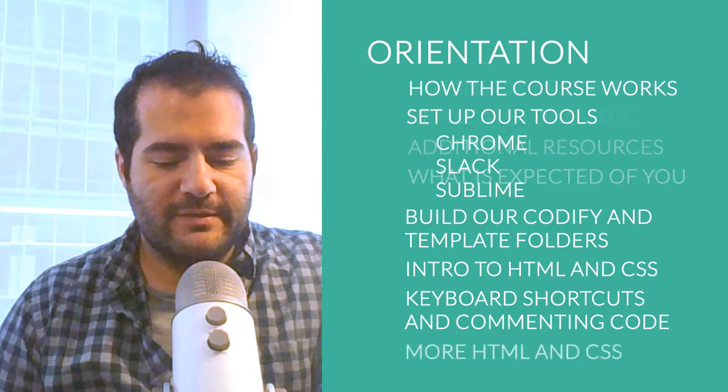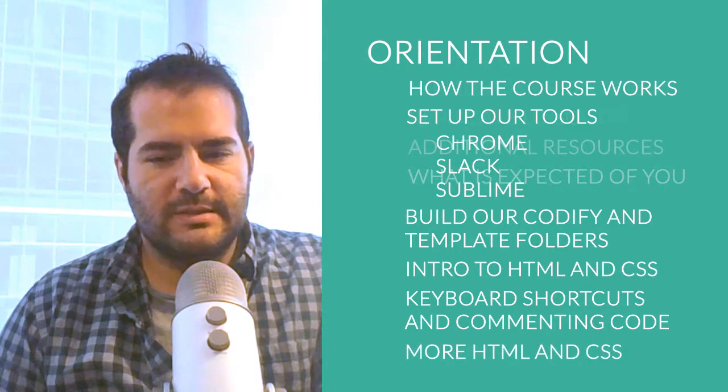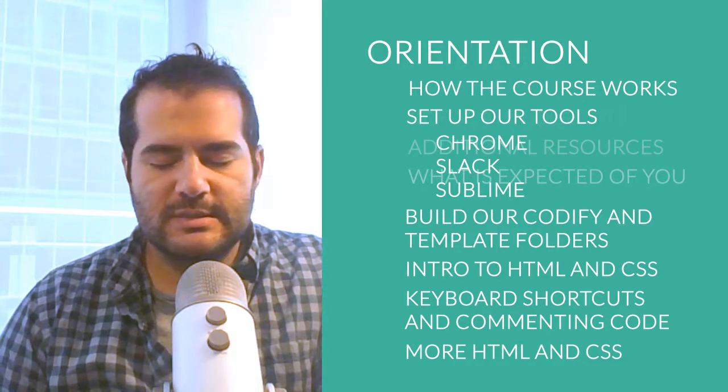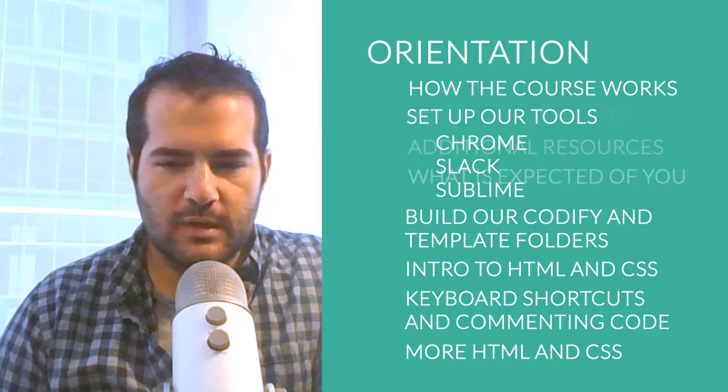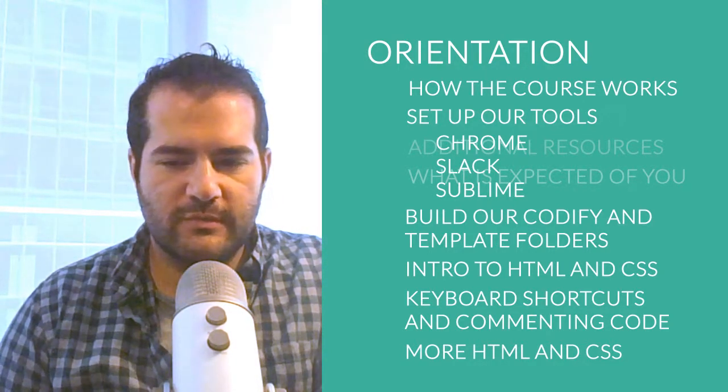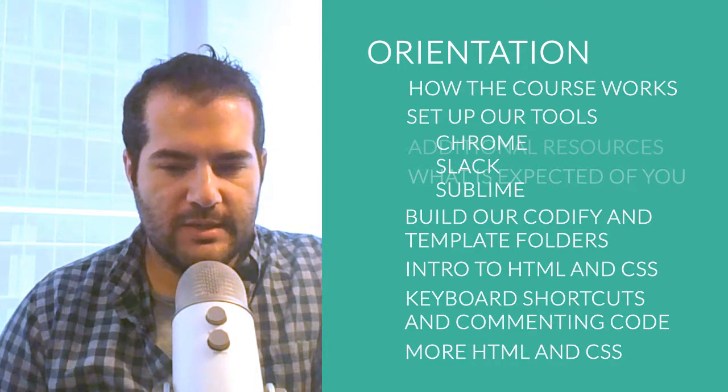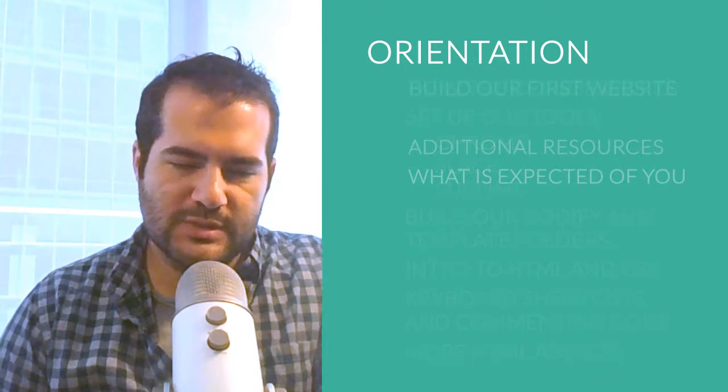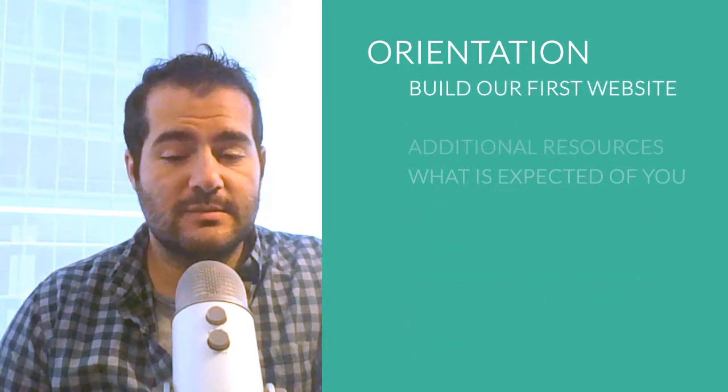After that, we will dive a little bit deeper into HTML and CSS. Not too deep. We're going to show you some more. We're going to review what we've already discussed. And we're going to put together our first website together.